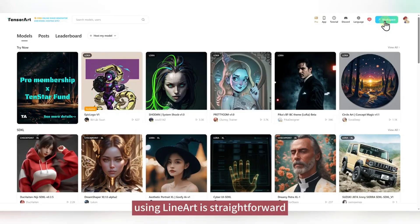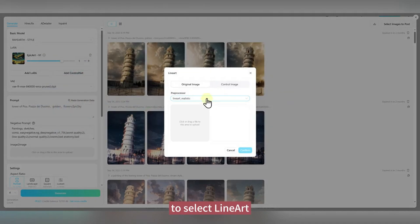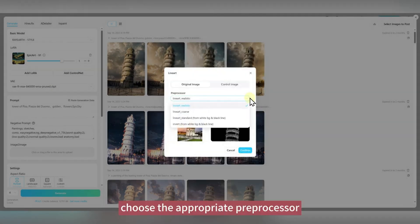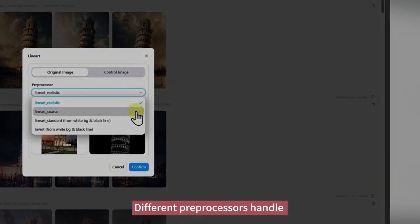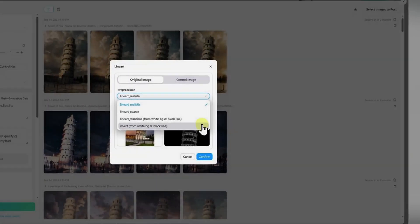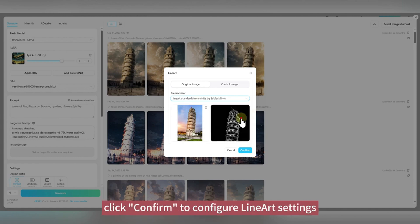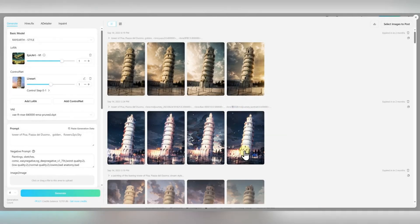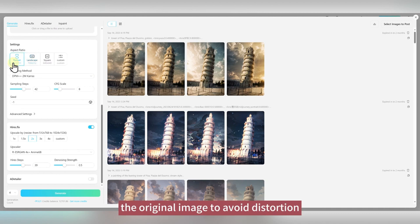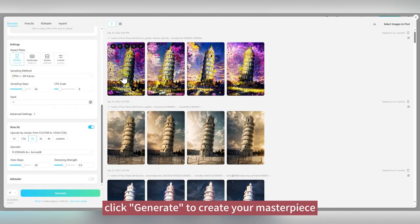In TensorArt, using Lineart is straightforward. First, click on Add ControlNet to select Lineart. Then upload the original image from which you want to extract lines. Next, choose the appropriate preprocessor — different preprocessors handle original images differently, yielding varying results. Select the one that best suits your needs. Once you've chosen the preprocessor, click Confirm to configure Lineart settings. One important thing to note is that the generated image should have the same aspect ratio as the original image to avoid distortion. After all settings are in place, click Generate to create your masterpiece.